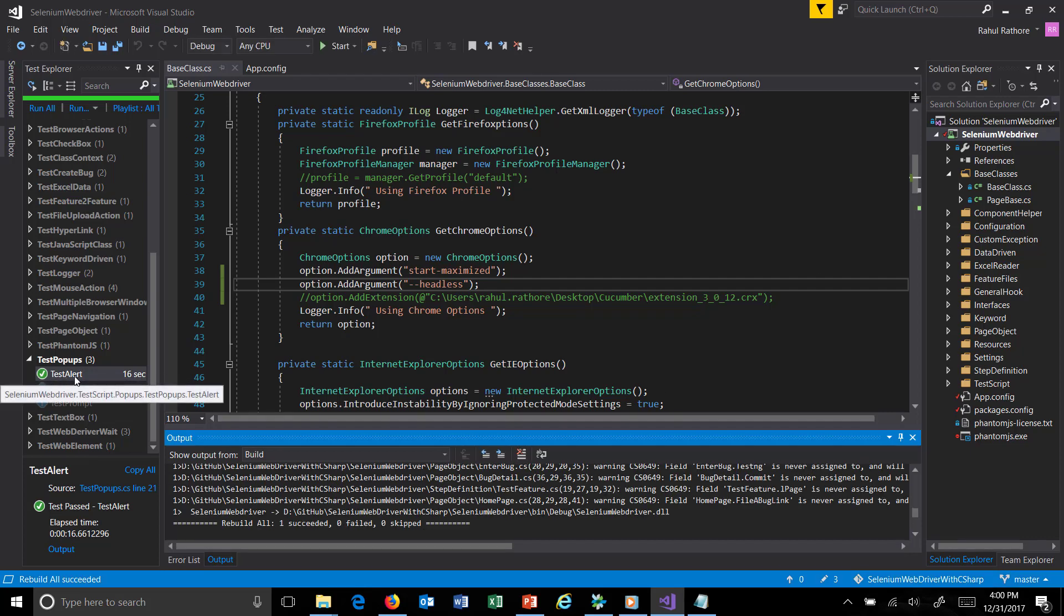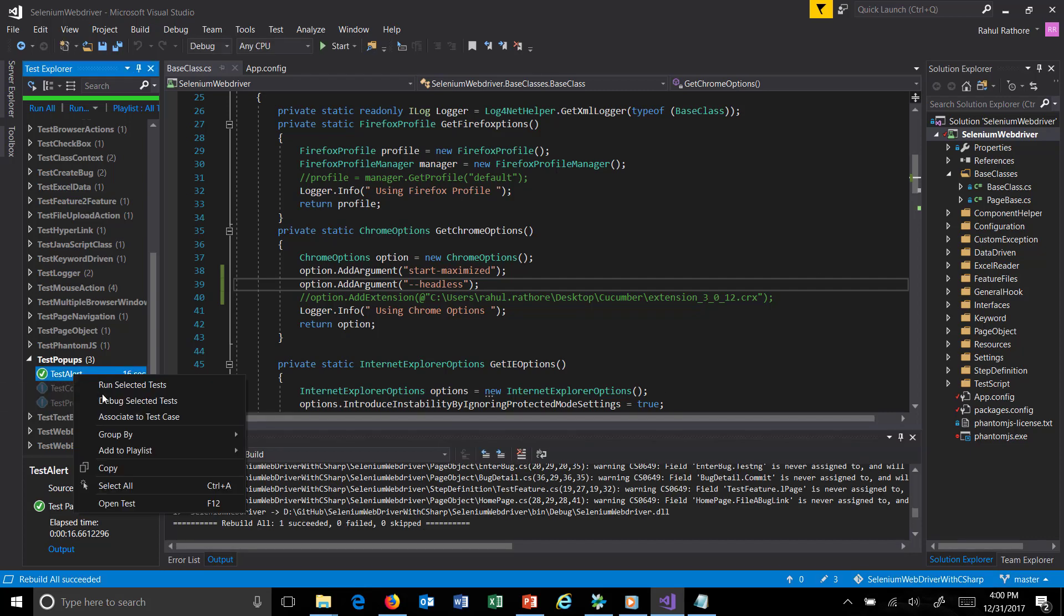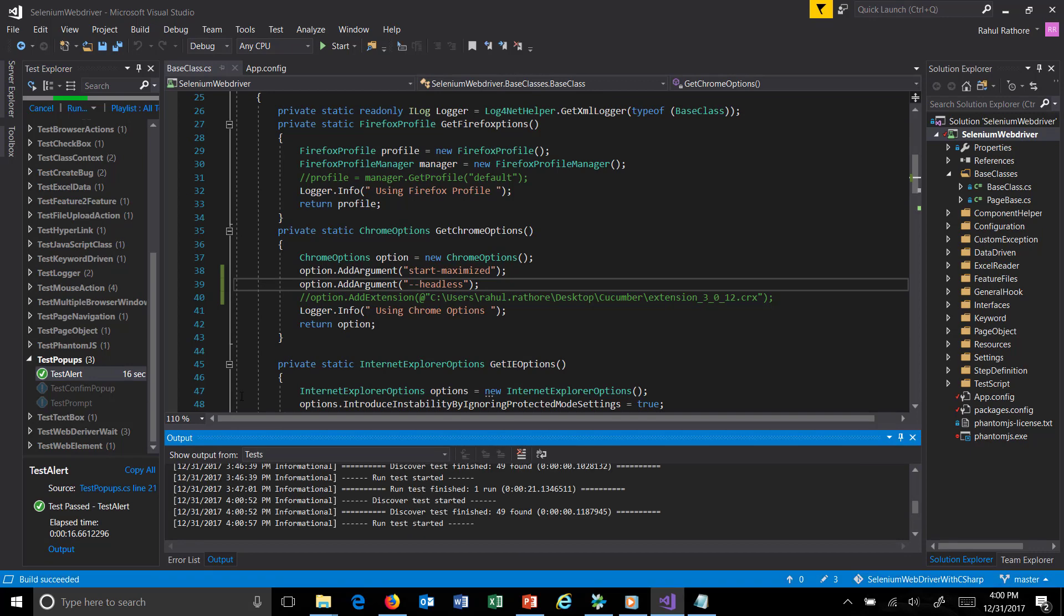As you can see here, the execution is started, but in the UI there is no Chrome browser visible, as we have supplied the configuration which will make it launch in headless mode—that means as a background process.